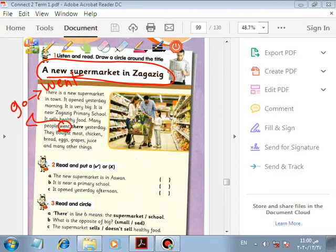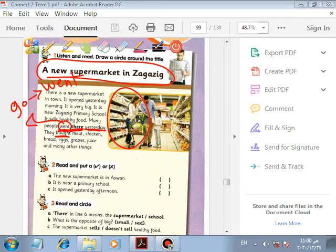Many people went there — 'there' refers to the supermarket. Yesterday is a keyword for the past tense. Other past tense keywords: last, ago. They bought — 'bought' is past tense — meat, chicken, bread, eggs, grapes, juice, and many other things.